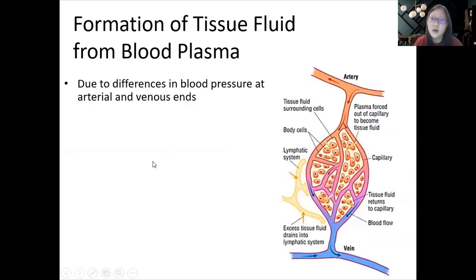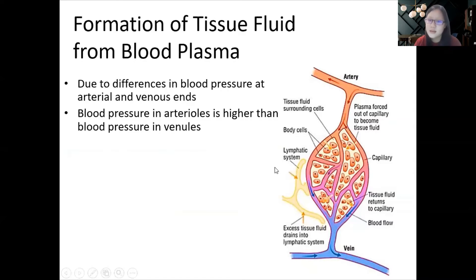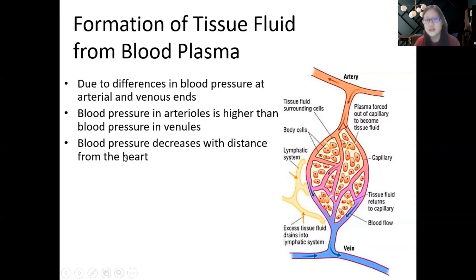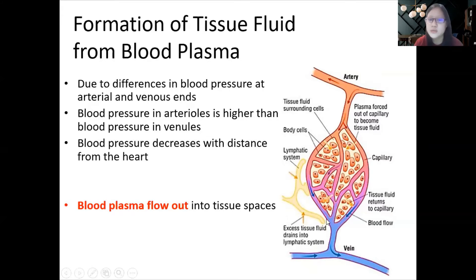Blood flows from arteries to arterioles, to capillaries, to venules, and to veins. Blood pressure at the arterial end is higher than at the venous end — this makes sense because blood pressure decreases with distance from the heart. Arteries are closer to the heart and therefore have higher pressure; veins are further away and pressure is almost zero. Because of this high pressure at the arterial end, blood plasma flows out into the tissue spaces.